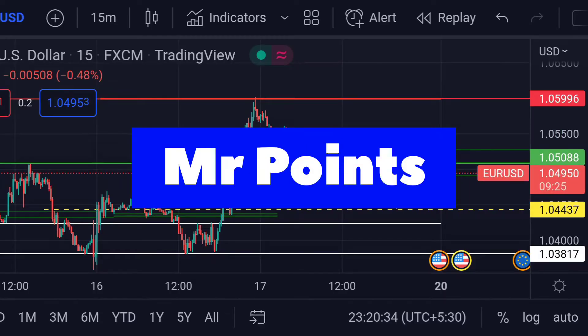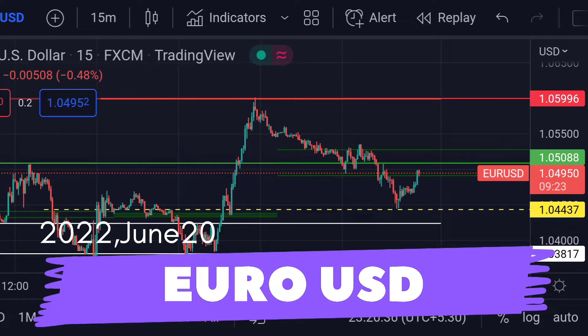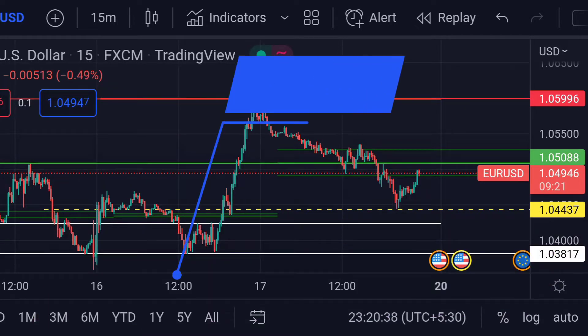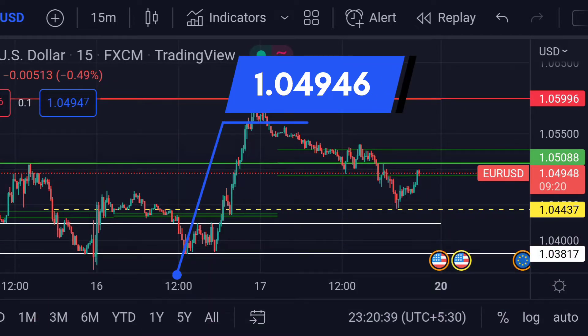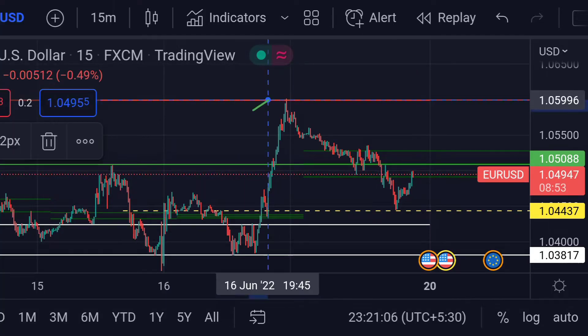Hello guys, welcome to Mr. Points. Let's check out EURUSD important ranges as of now. The price is currently at 1.04946. In the chart you can clearly see here, as I said yesterday in the last video, this pivot acts as strong resistance, after which the price slumped down.